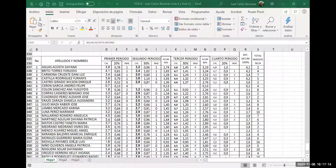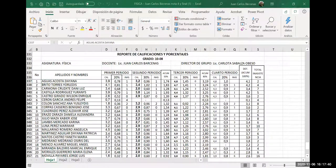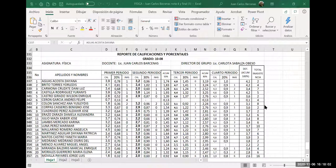Vamos a suponer que yo les pido solamente las personas que tienen apellido M. Estamos situados en la hoja número uno de esas que ven ahí. Ahí dice grado 10-08, reporte de calificaciones y porcentajes. Esa era la planilla cuando yo estaba dando clases allá, hace como 13 años, en 2007.